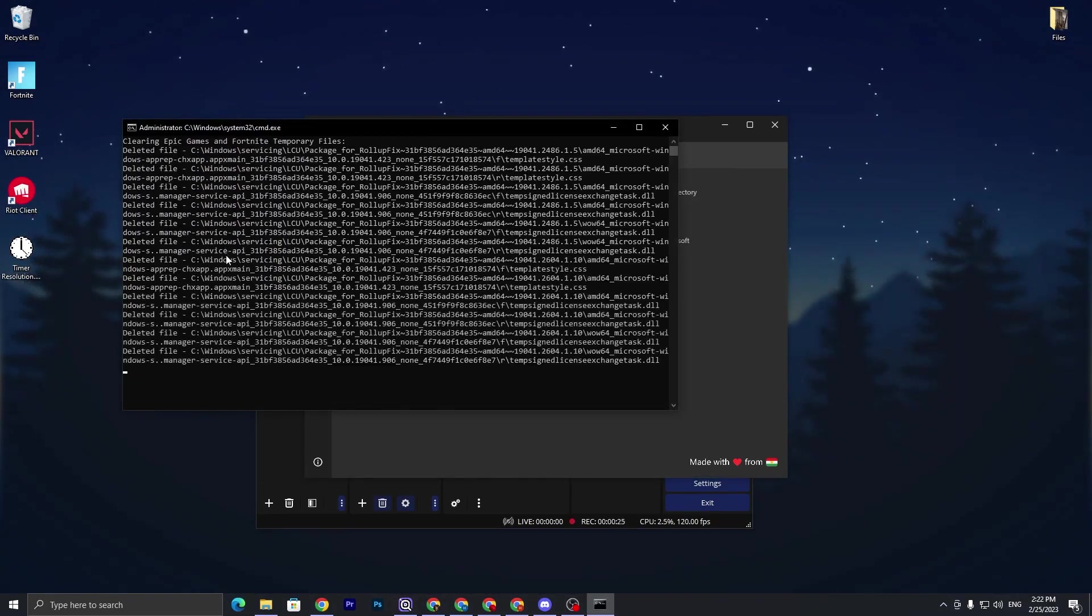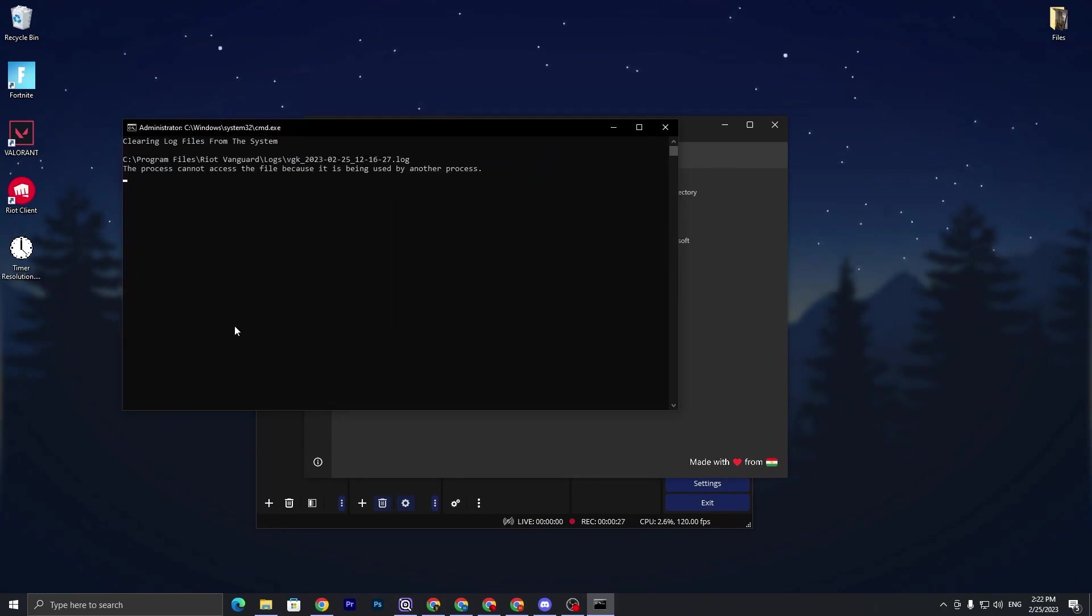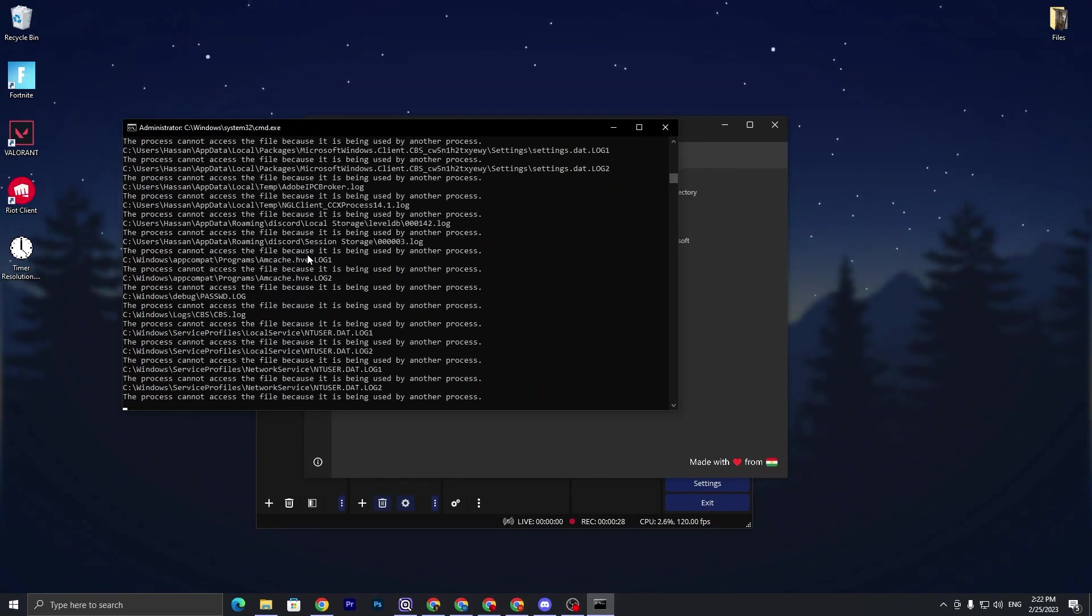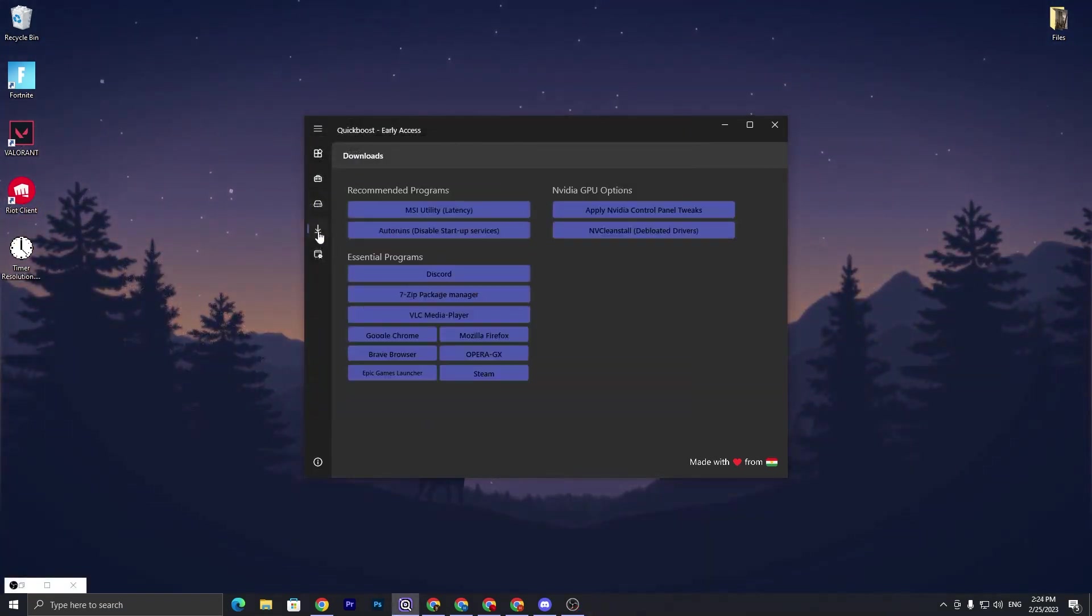It will also take a few steps to complete it. So once it's done, you need to simply close out this window. Once you run all of this application or all these programs, now you need to go for the next step.